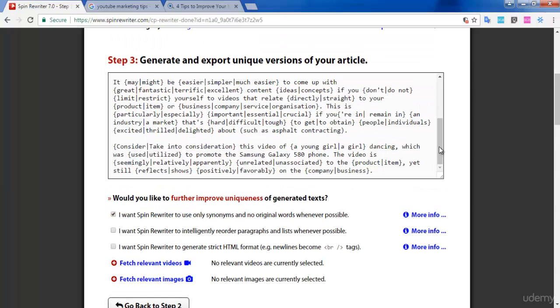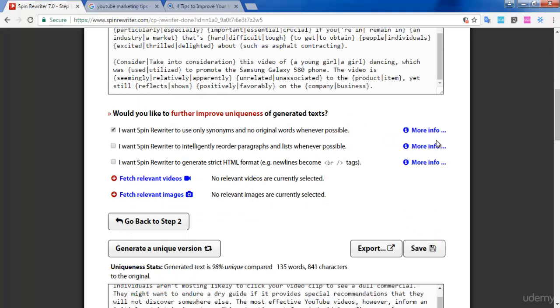It consumes very little time and is very easy to use. Make sure you are using the benefits of this website to generate more articles. That's it for this lecture. If you have any questions, you can contact me through the discussion board. I will always be there to help you.